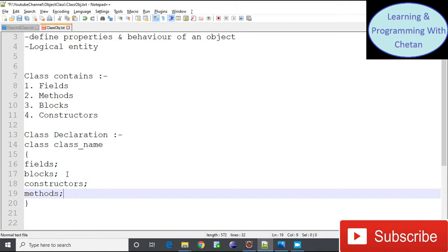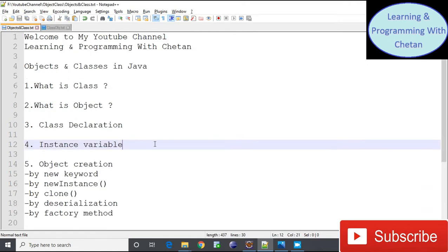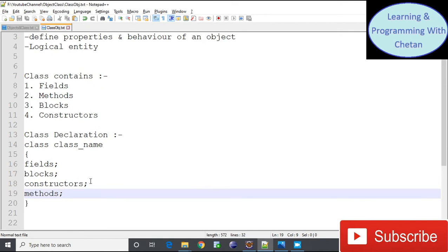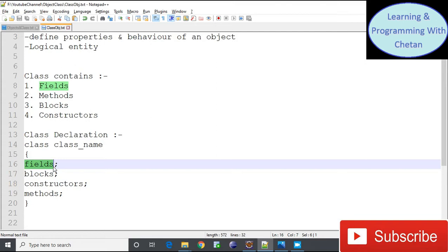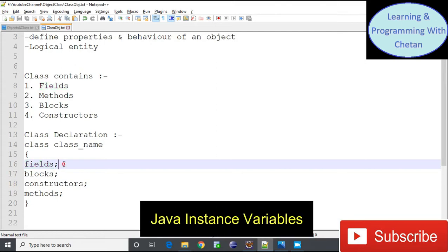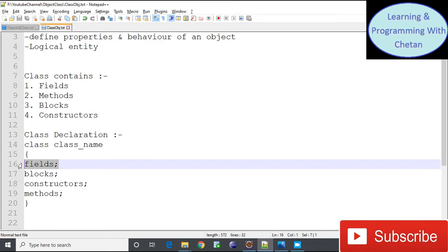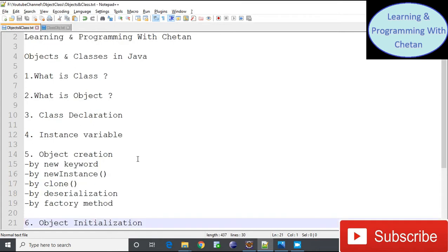Now let us see what instance variables are in Java. An object is an instance of a class. All the fields declared inside a class are also known as instance variables because they belong to an instance of a class — that is, they belong to an object — and memory is allocated for these instance variables.